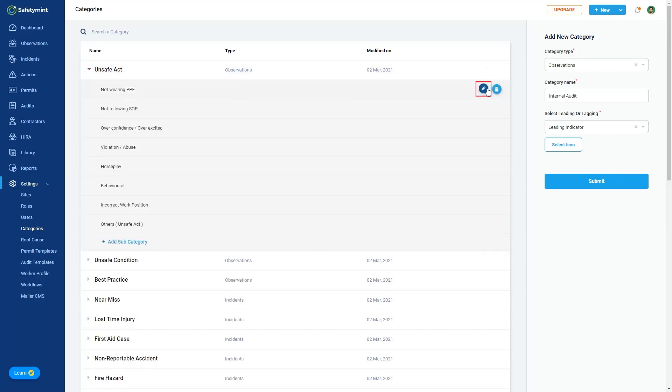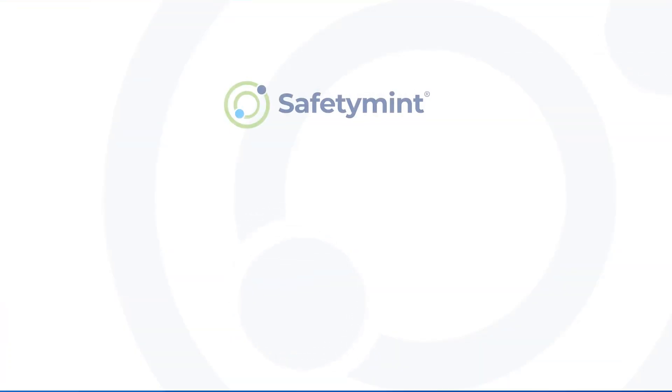To edit or remove a subcategory, click on the Edit or Delete button to make the update.